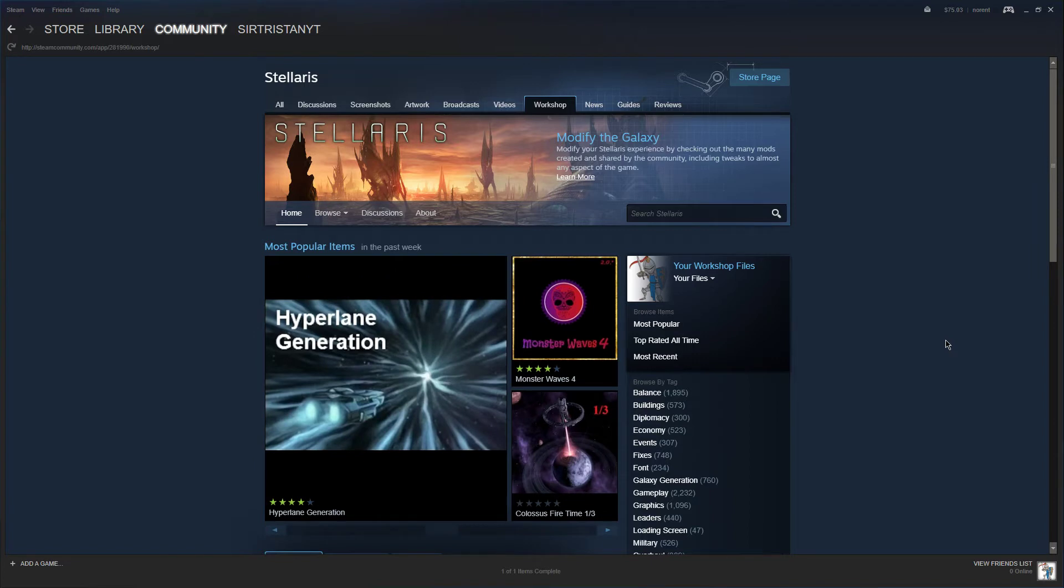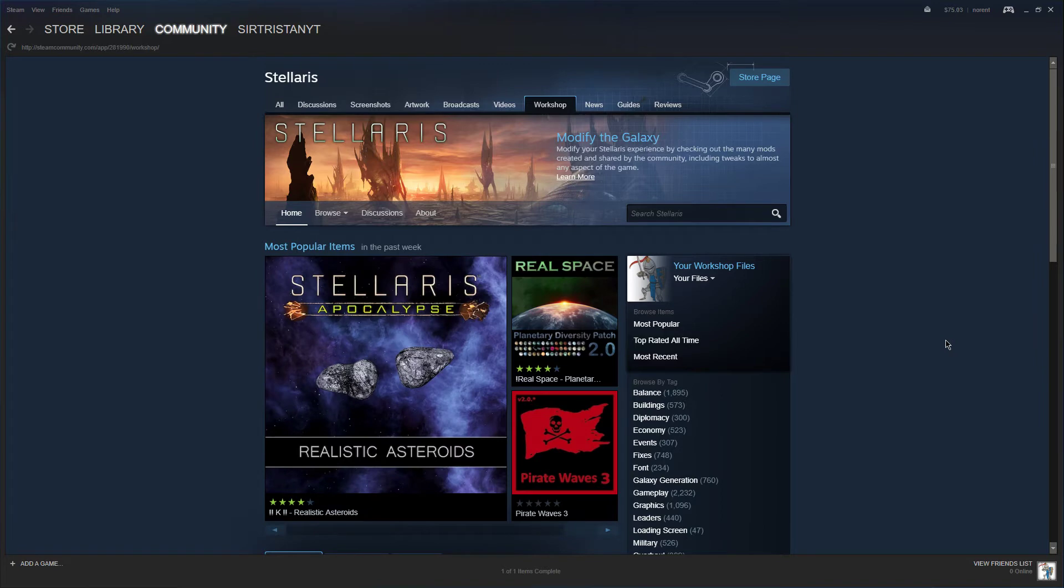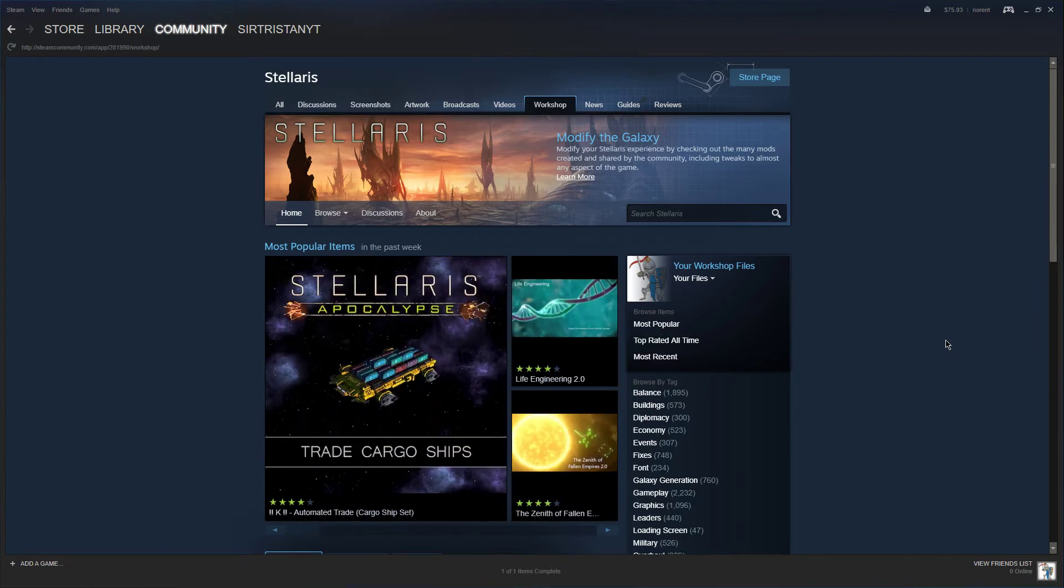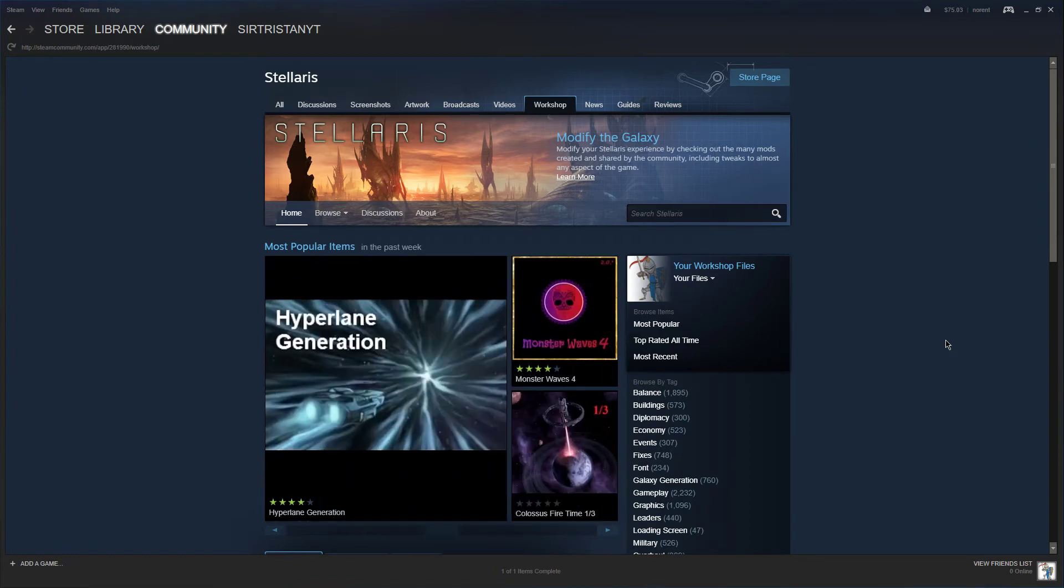I wanted to try something a little bit different with at least the first episode. I'm going to be streaming on Twitch how I build the first episode of season two of the mod spotlight series.